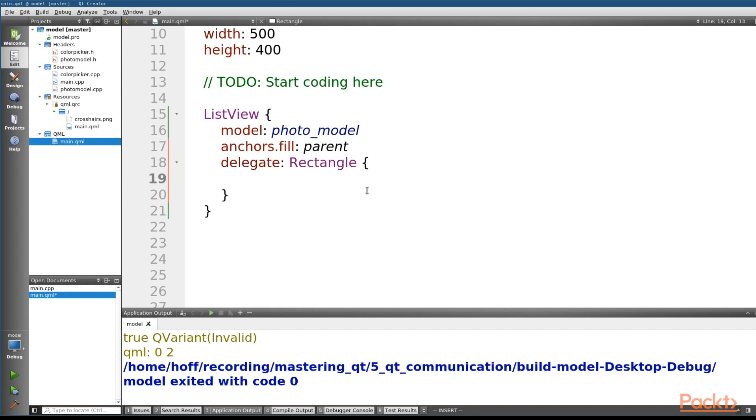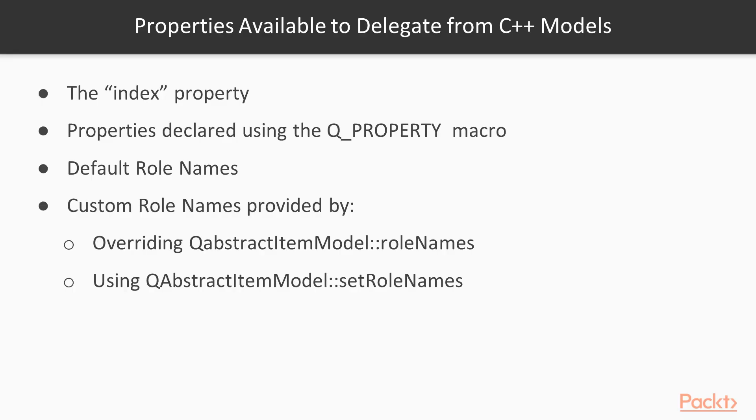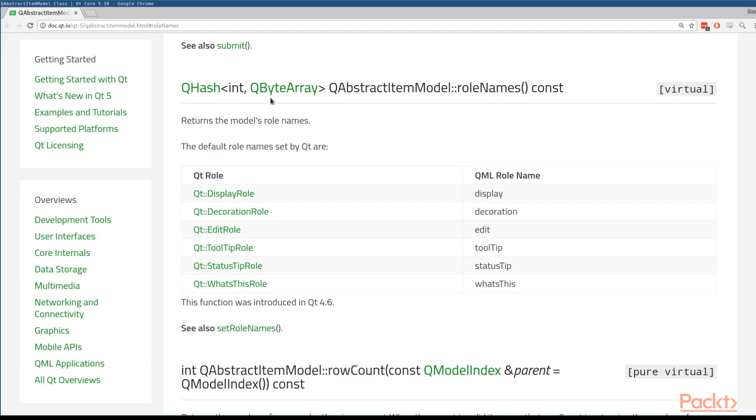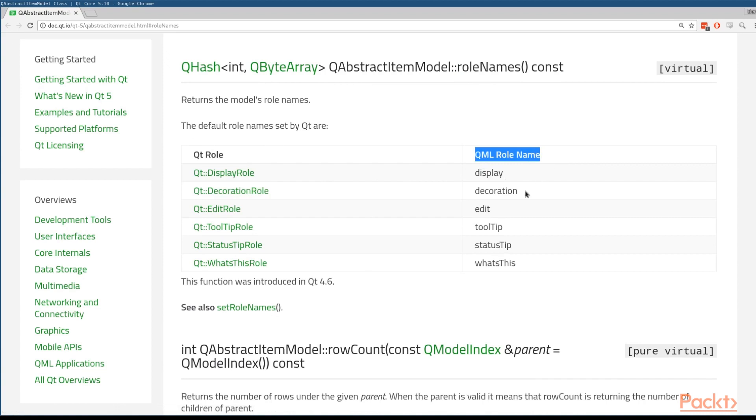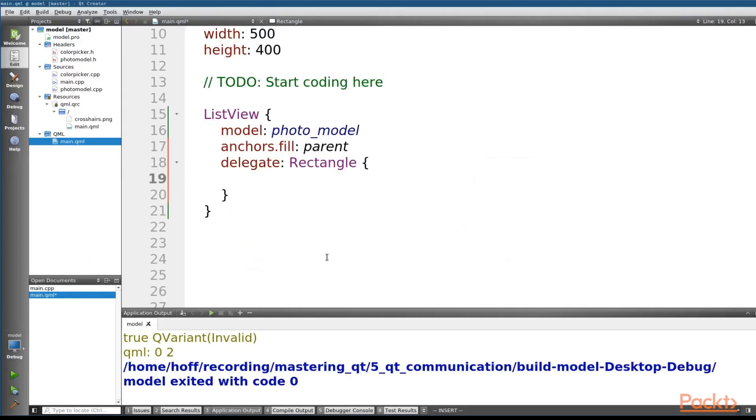Our delegate comes with properties that we can use to help build the item view. And the properties that it comes baked in with include the index, which is an integer representing the item index, any properties that you've defined on the model using the QProperty macro, the default Qt role names, and any custom roles exposed by overriding the role names method in your base model or using the set role names method. The default Qt roles are in the QAbstract item model documentation. Remember, looking at our pictures is the QtDecoration role, and you can see here the QML role name that comes with the decoration role is just the string name decoration. So if we go back to our code, we're going to use that to set the color property in our rectangle.